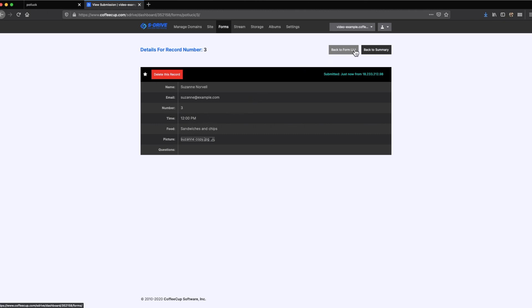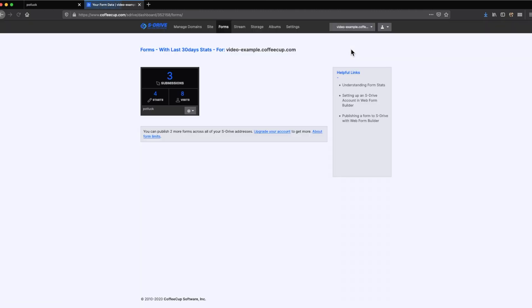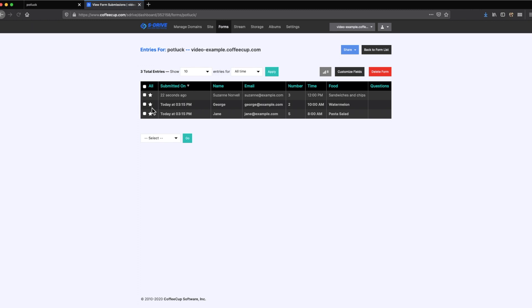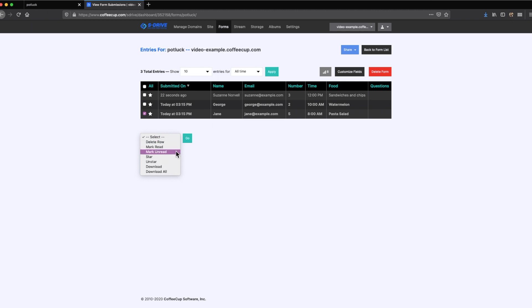Clicking back to summary and form list will take you back to the form overview. You can manage the submissions by clicking on the little box next to the submitted on entries. Use the dropdown box at the bottom to mark the selected fields as red, star it as important, delete fields, or download the entries to your computer.